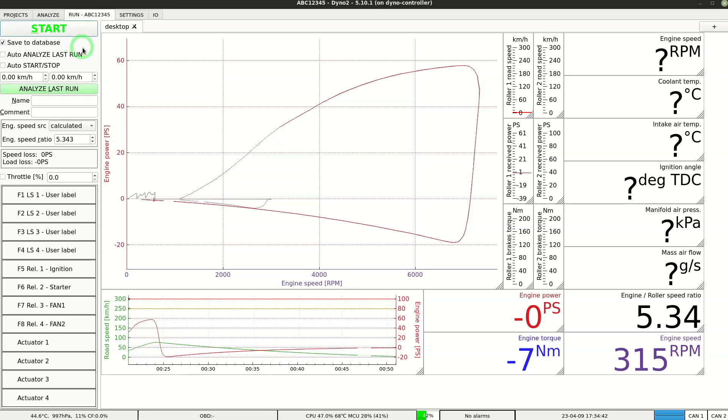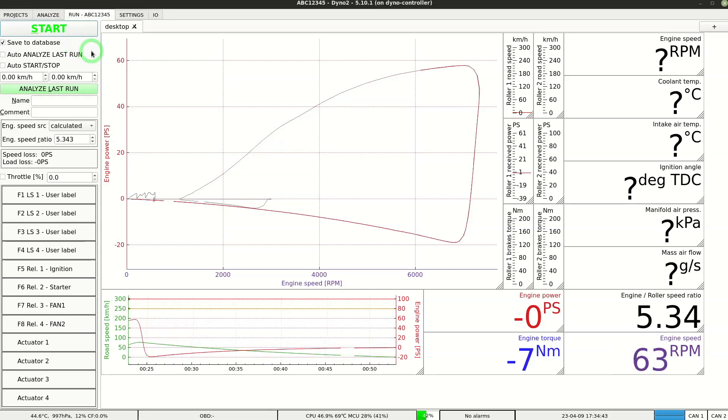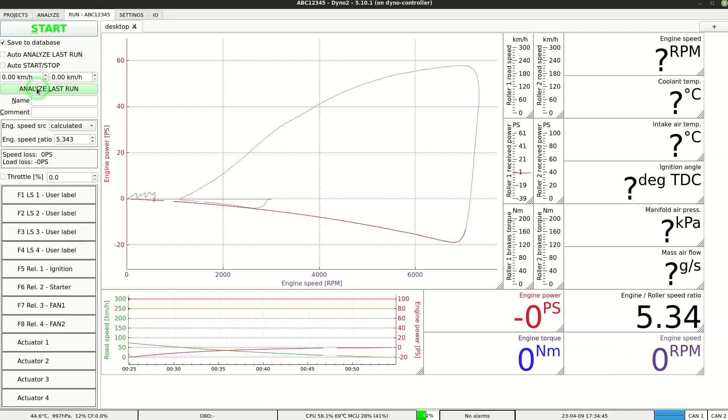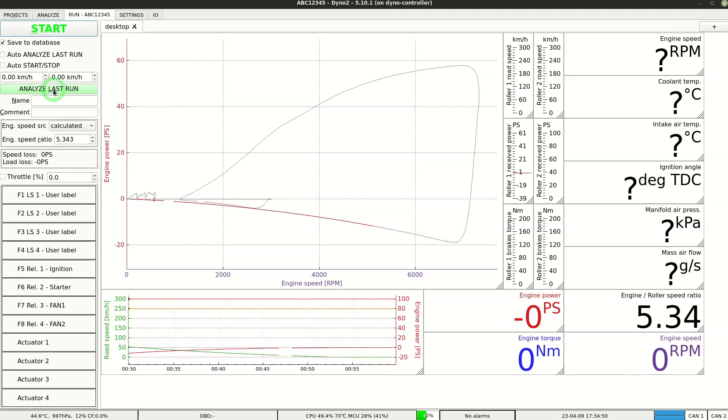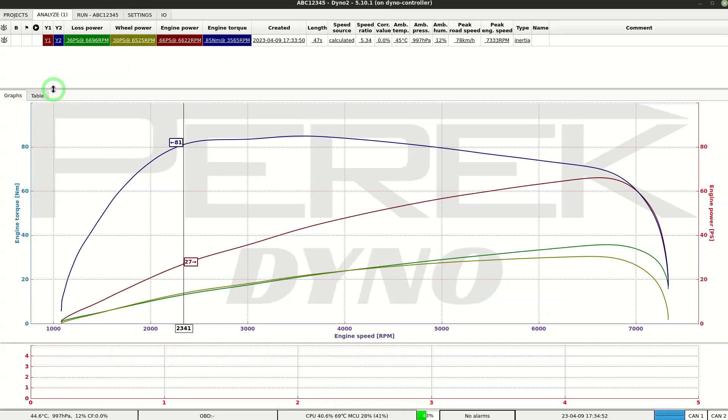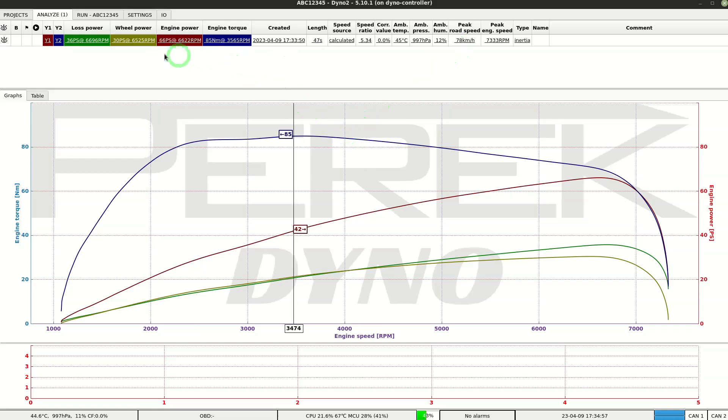After the measurement this button turns green to allow you to quickly load the measurement for analysis. Analyze tab contains the currently loaded runs. I'll do another quick run to have more than one for comparison.